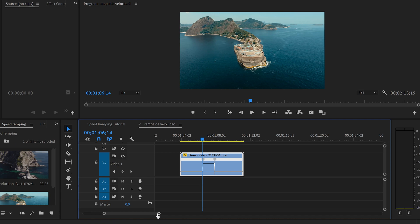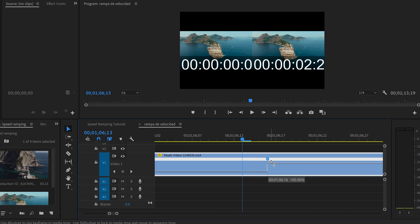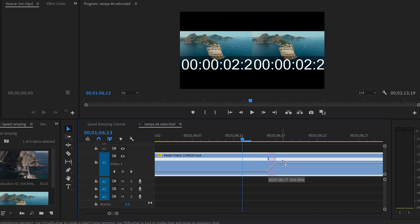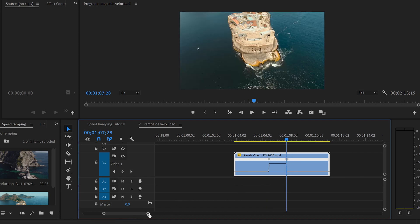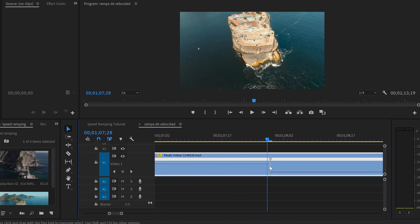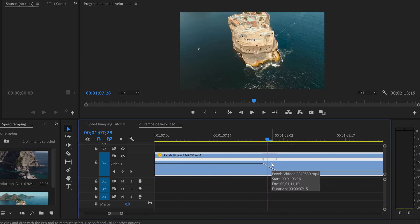Now we have the speed ramp, but I want it perfect. Come to one of the keyframes, zoom in on the timeline, and you'll see two small light gray handles on each side of the keyframe. Pull one of those handles outward — you can see what's happening: it's creating a ramp. Now it's not harsh; it's going to be very smooth. Do the same on the other keyframe. That's why it's called a speed ramp.